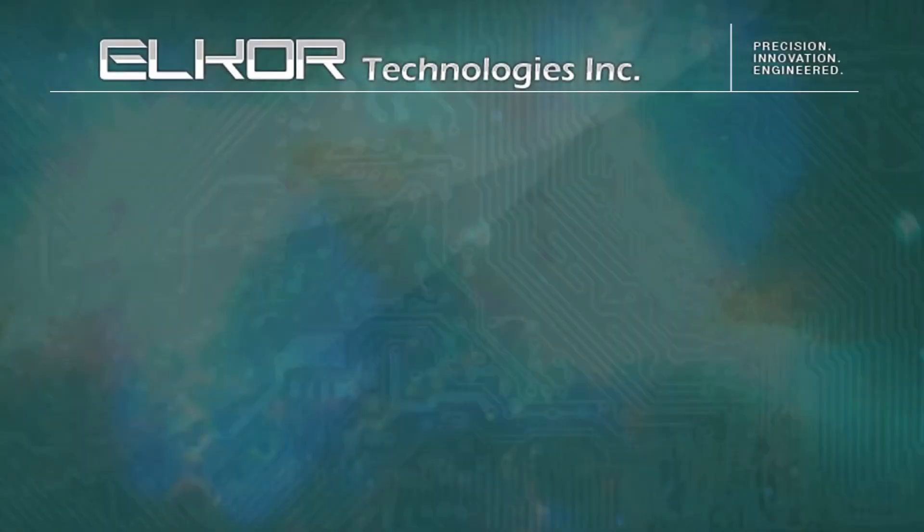In today's tutorial, we will be going over how to configure the network settings on the Watson Mark II E4 model or the ET port device.